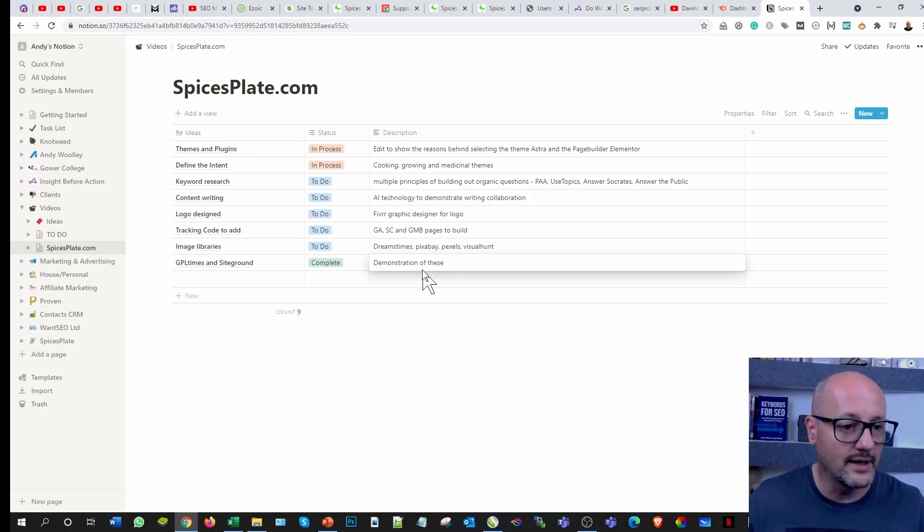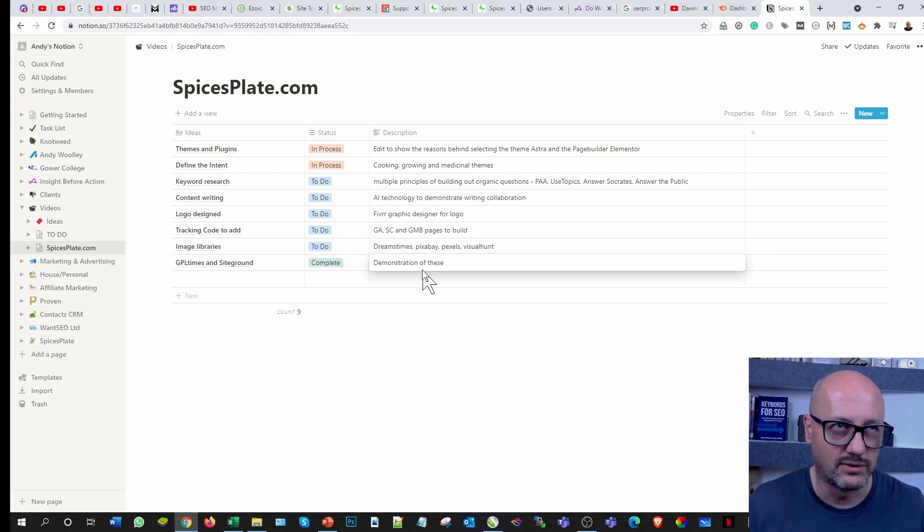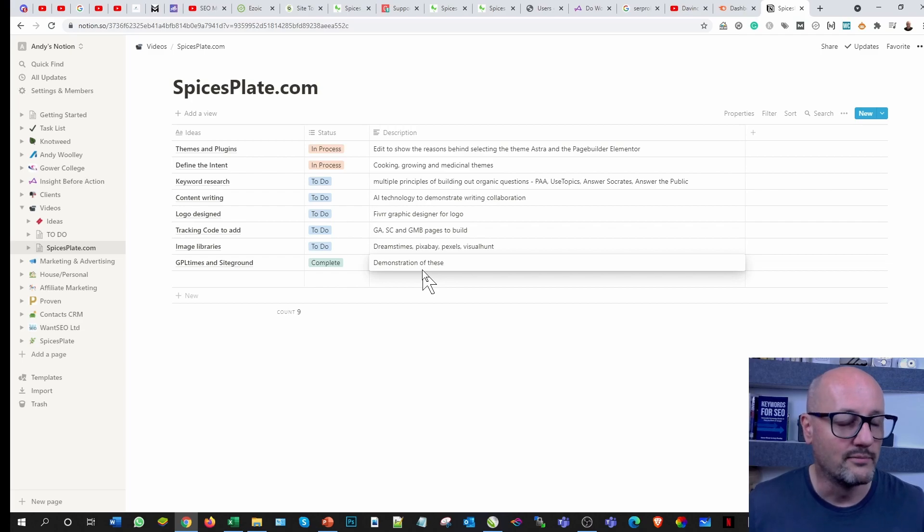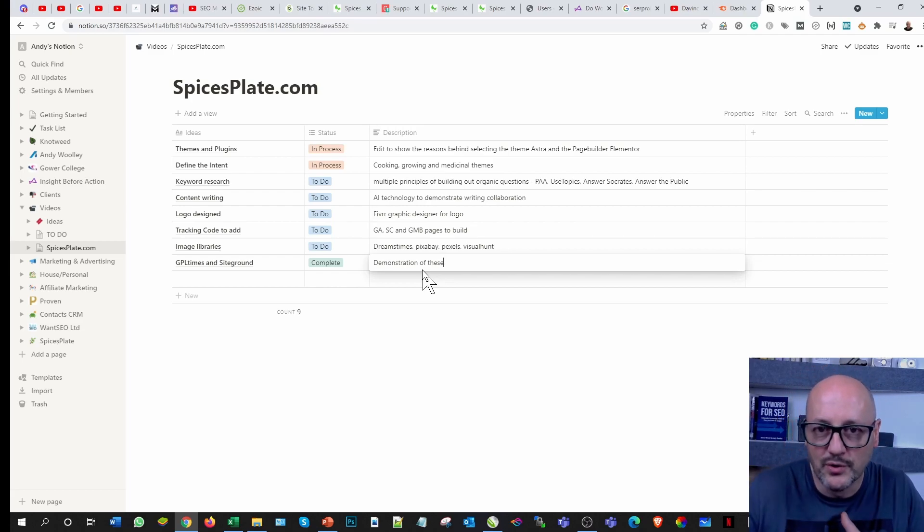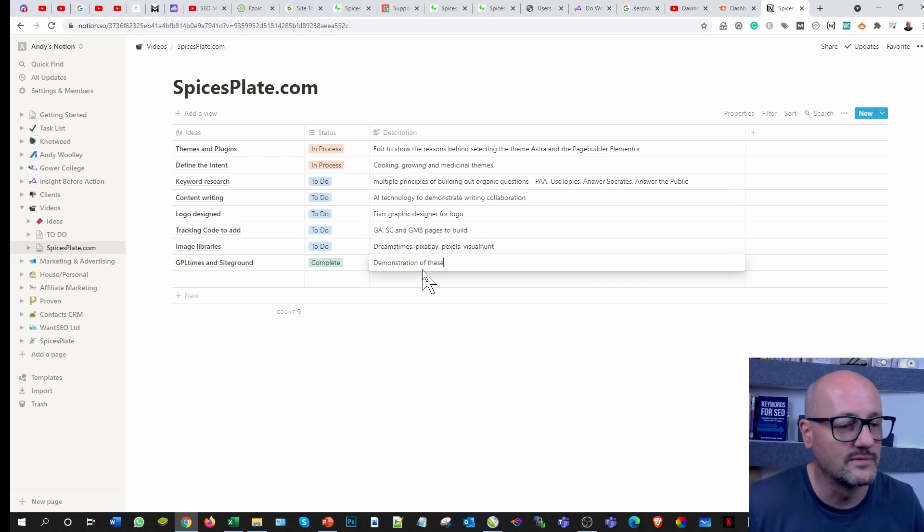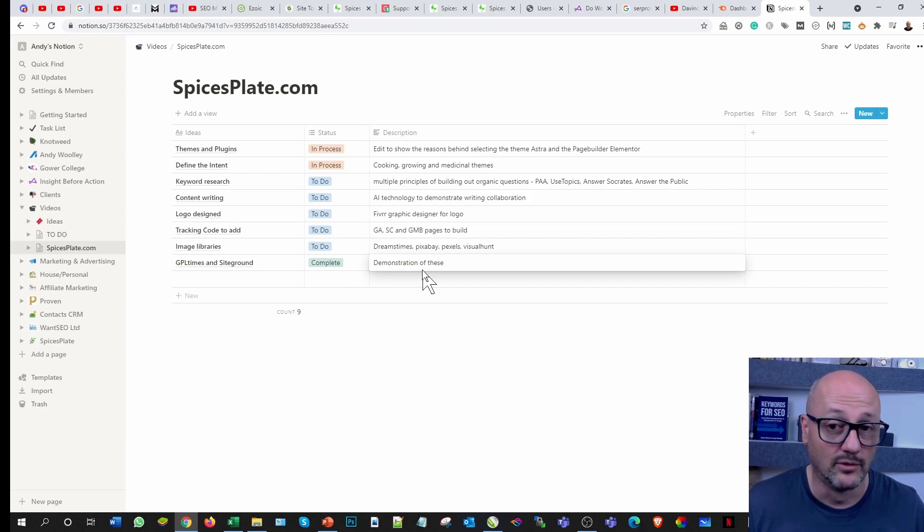I've used SiteGround for over 10 years and GPL I've used them for probably two or three years. I don't promote something unless I use it because it depends on what you want, horses for courses as it were.